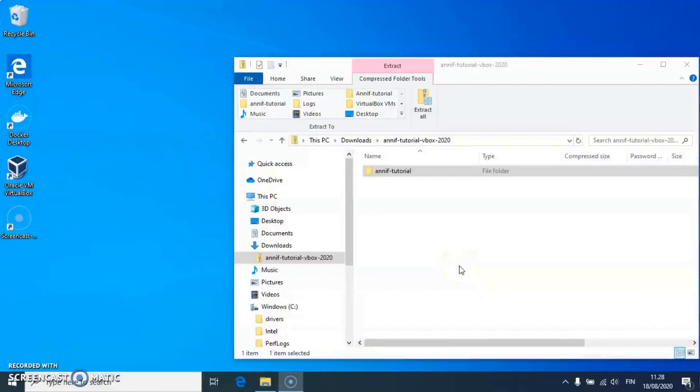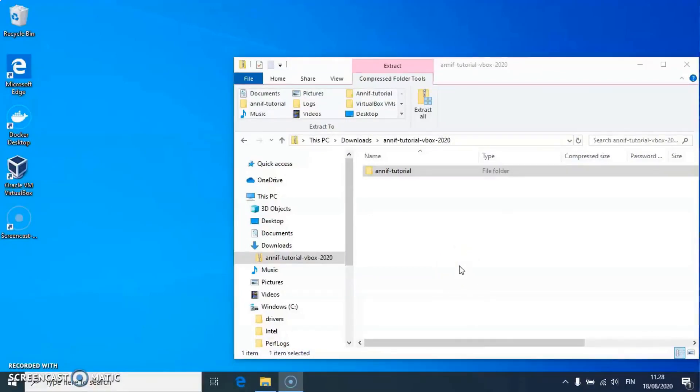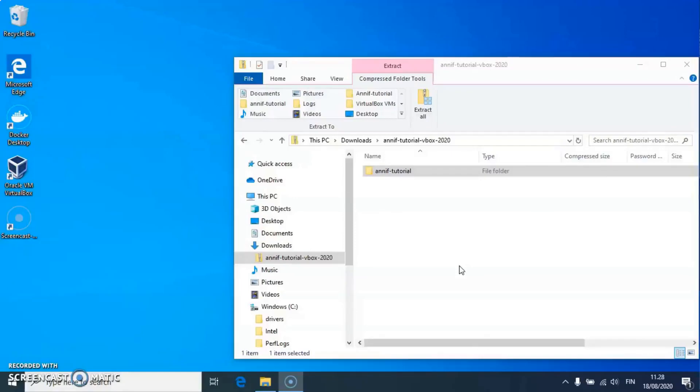Here, I demonstrate the usage of VirtualBox to run the ANIF machine image. My host computer is running Windows, but the steps are similar in any operating system.